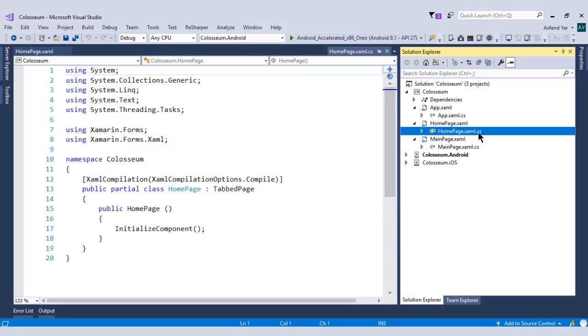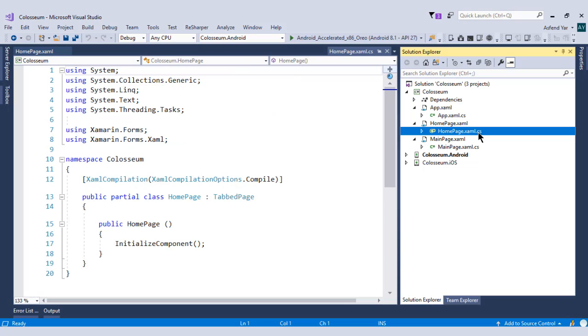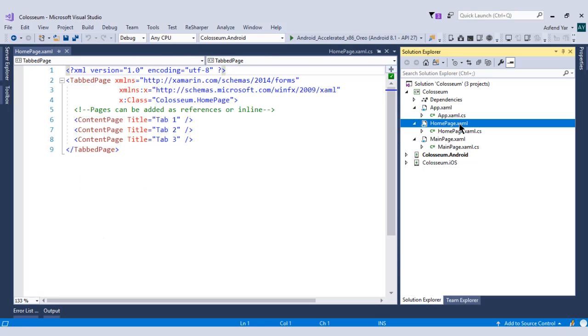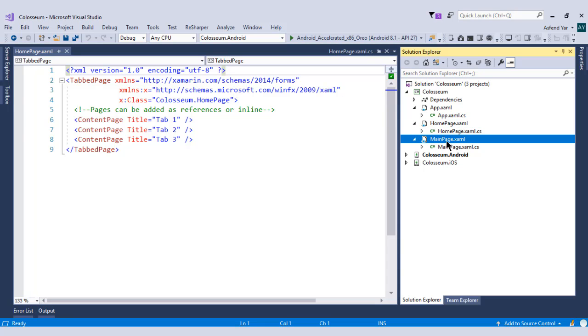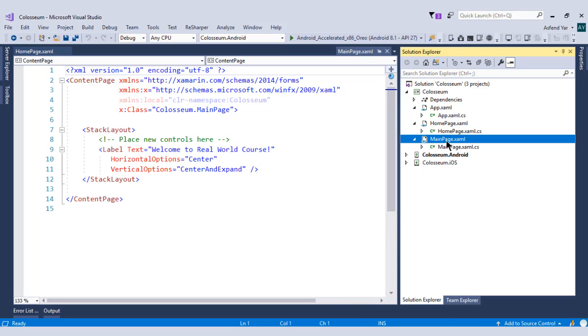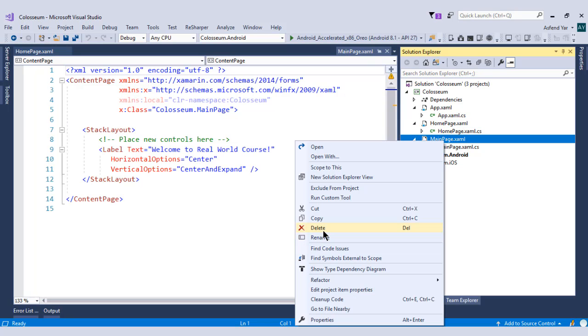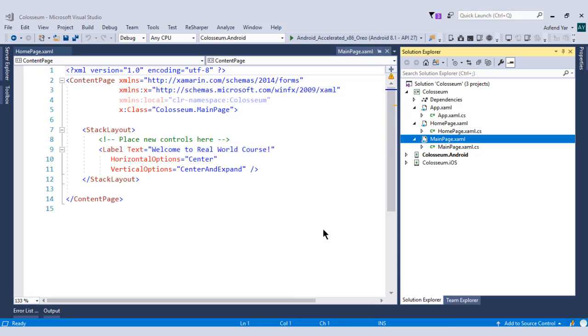We will write the code inside our tab page.xaml file. But before this, let's remove this main page because we don't need this main page.